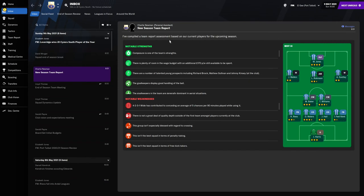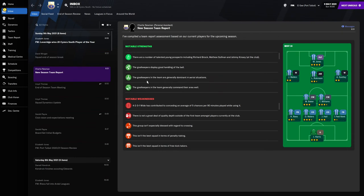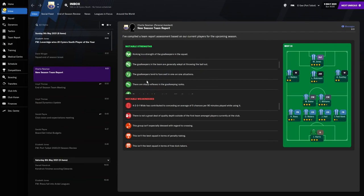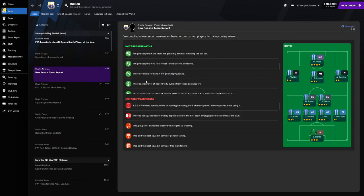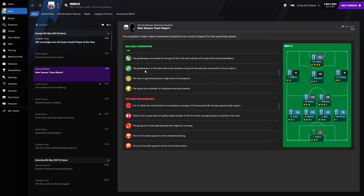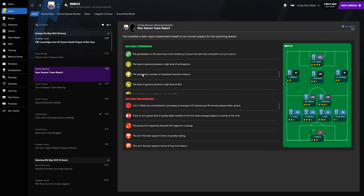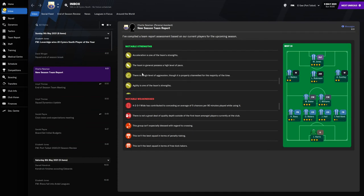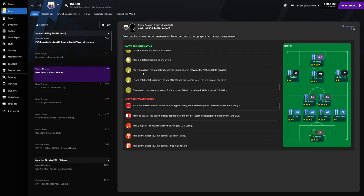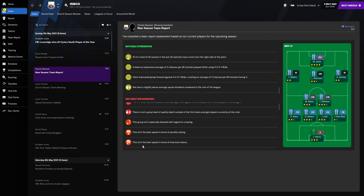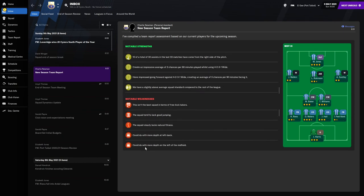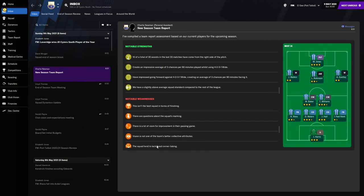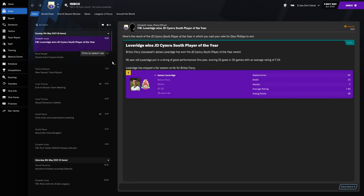Having a quick look at new season team report. Composure is one of the team's strengths. Goalkeepers display good handling. Is there anything about passing? Because I know they just like to hoof it up the field any chance they get. Trying to possess a high level of anticipation, high level of flair, that's a good one. Determined group of players. That's not too bad at all.